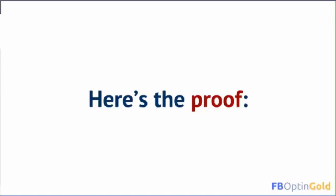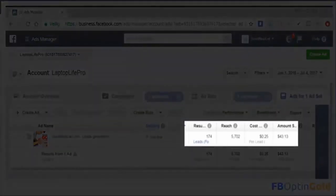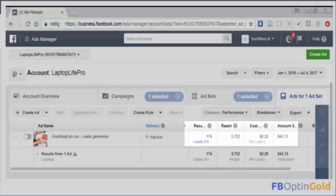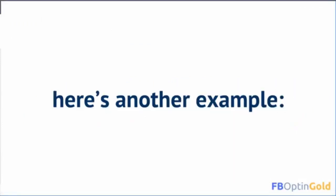Here's the proof. As you can see here, I got 174 email addresses for just $43.13 — that's $0.25 per opt-in.